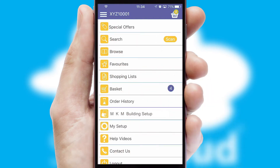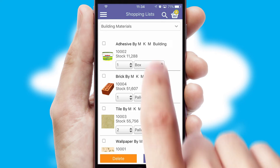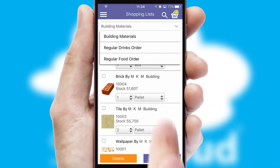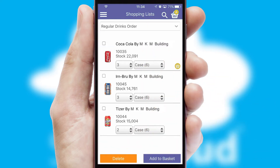Both suppliers and customers can set up and maintain shopping lists, often based on purchase history or recommended items.